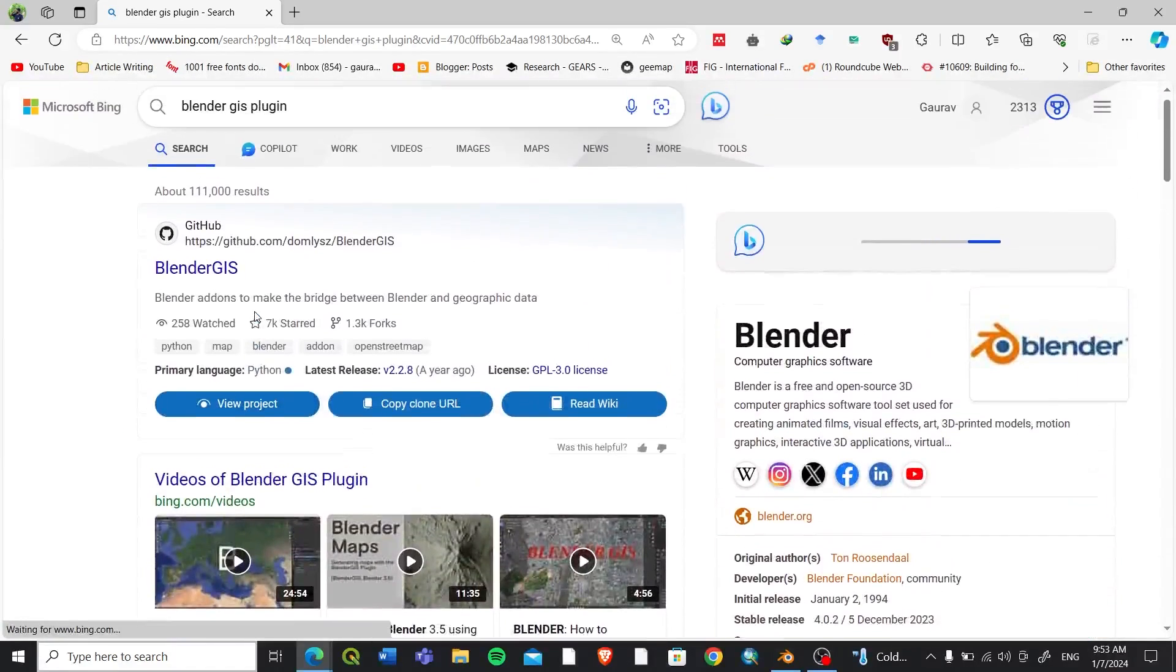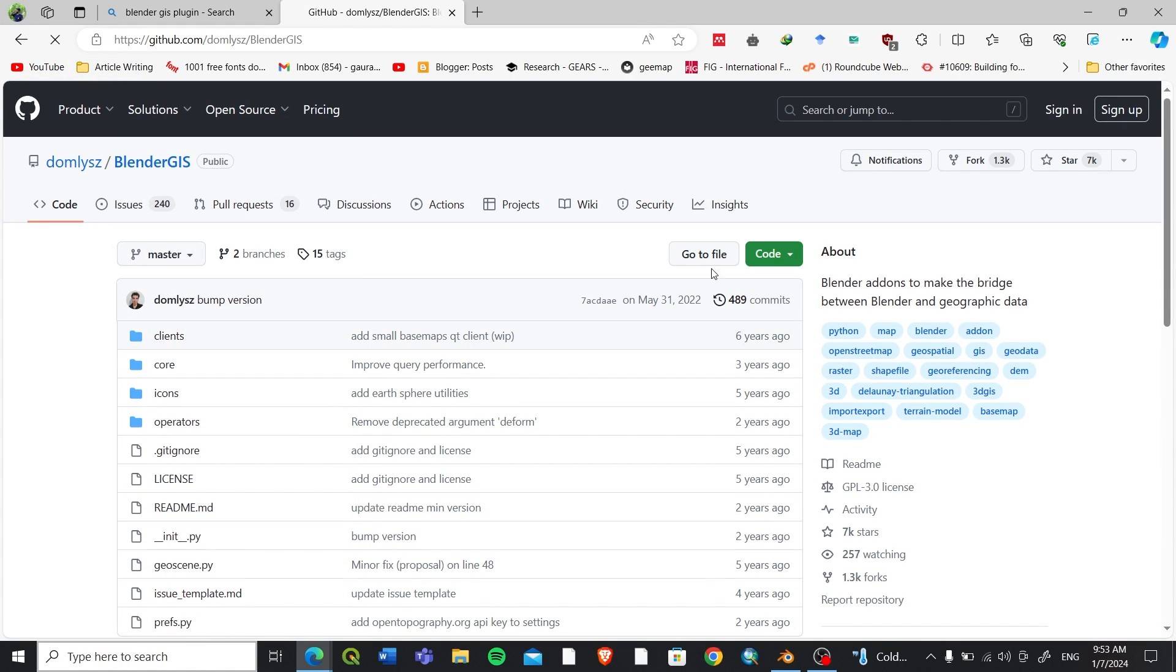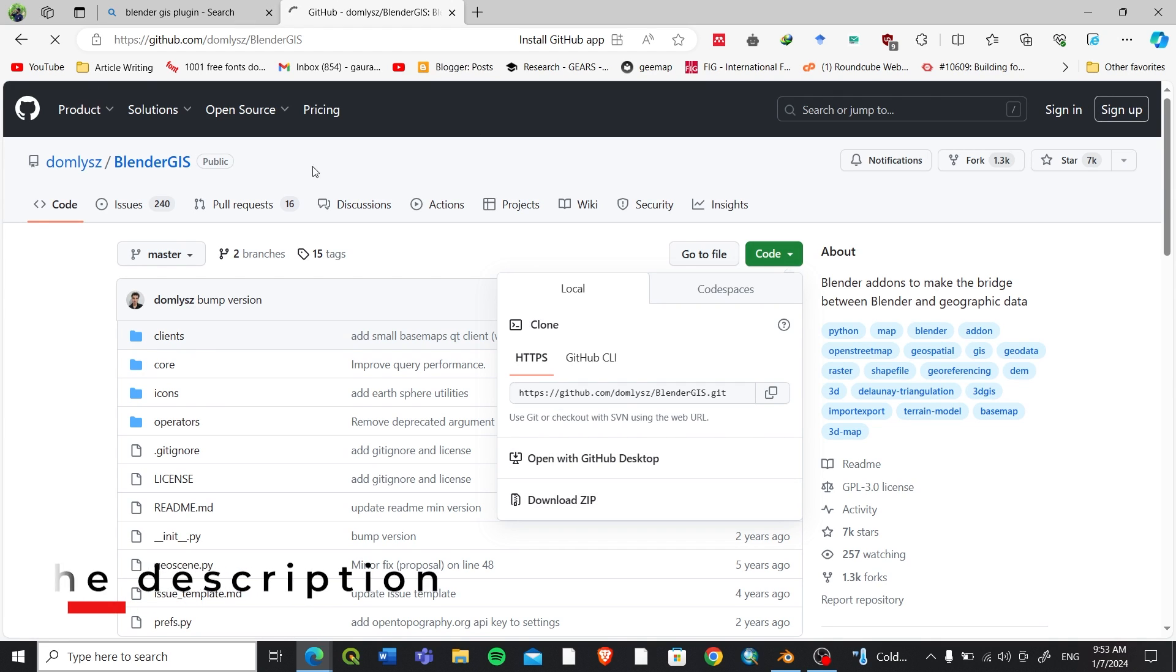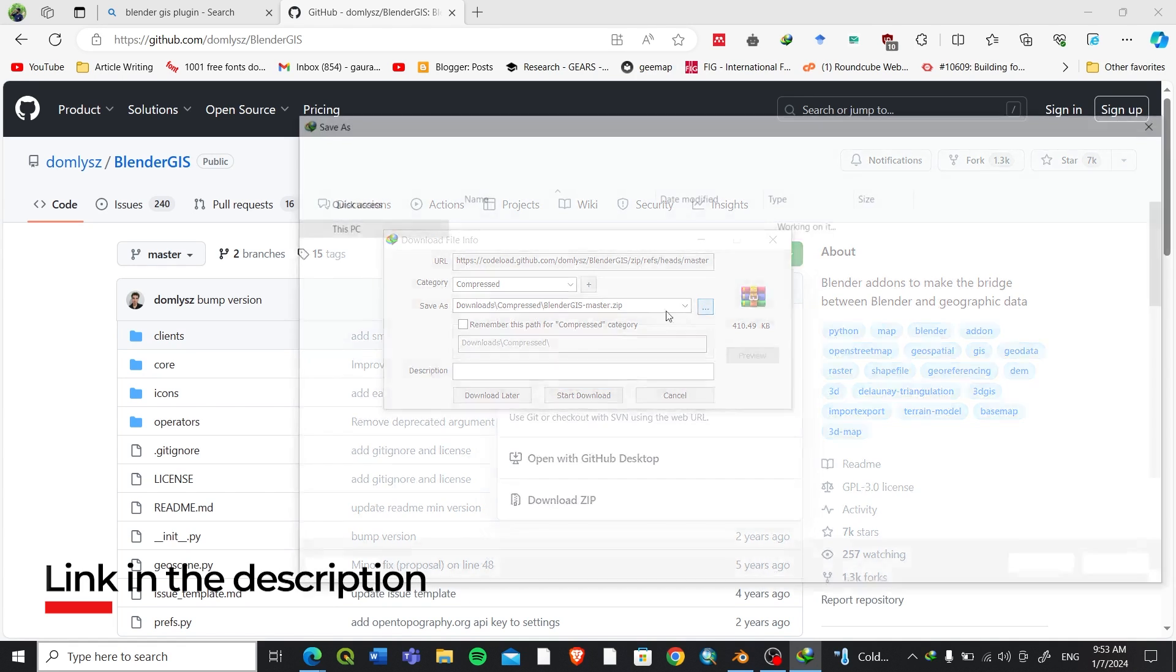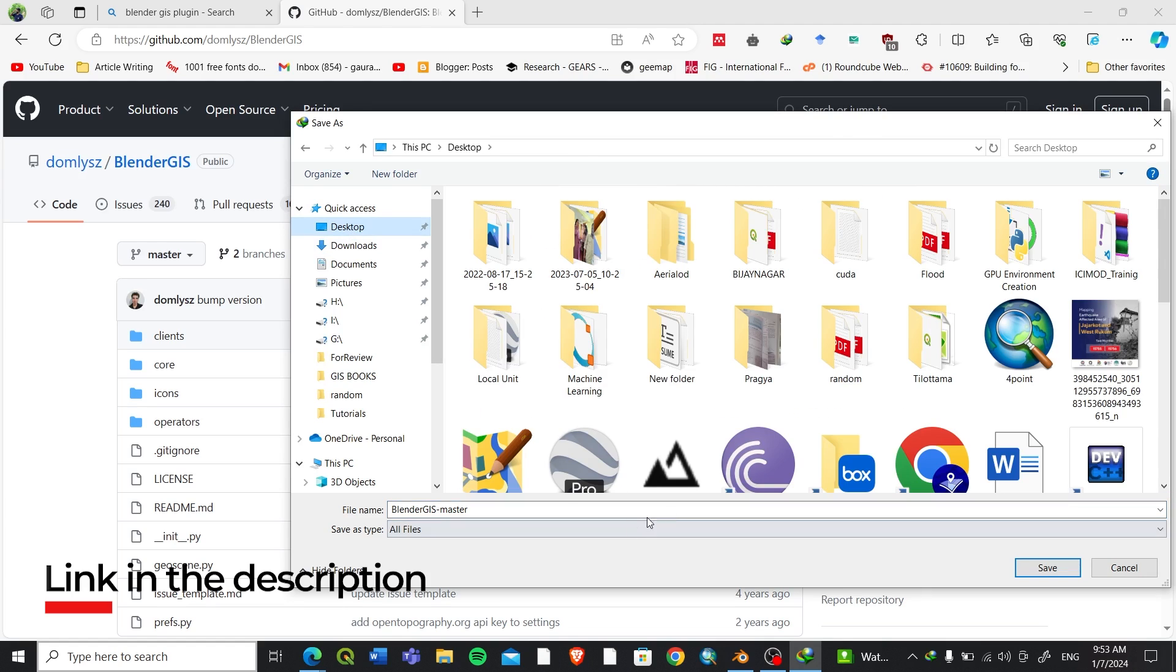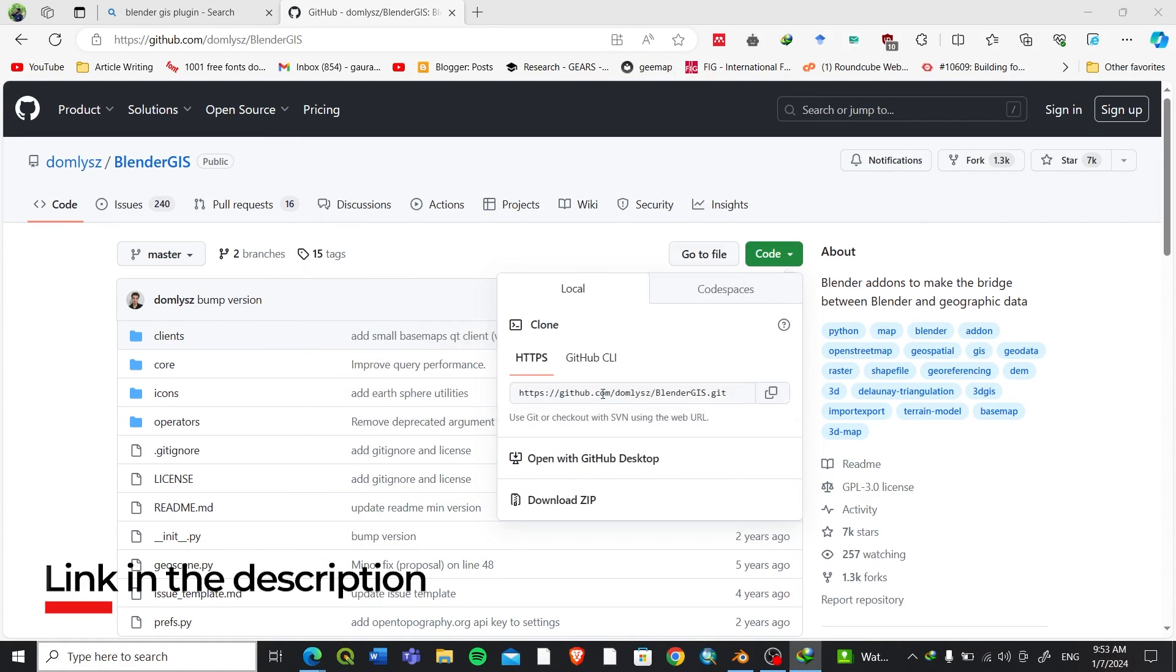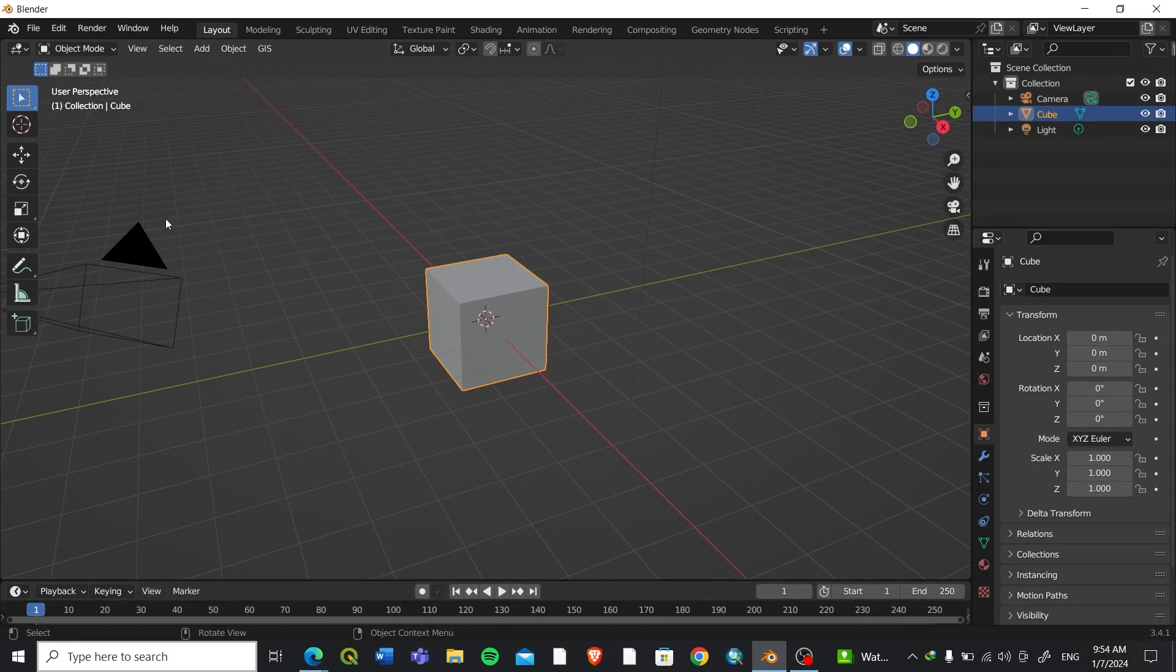On GitHub you can find the Blender GIS plugin here. I'll also keep this link in the description. You can directly download the zip file from here. From Code you can download the zip file directly. I have already downloaded it, so let's download it again on the desktop. It's a pretty small file so it won't take any time for downloading.